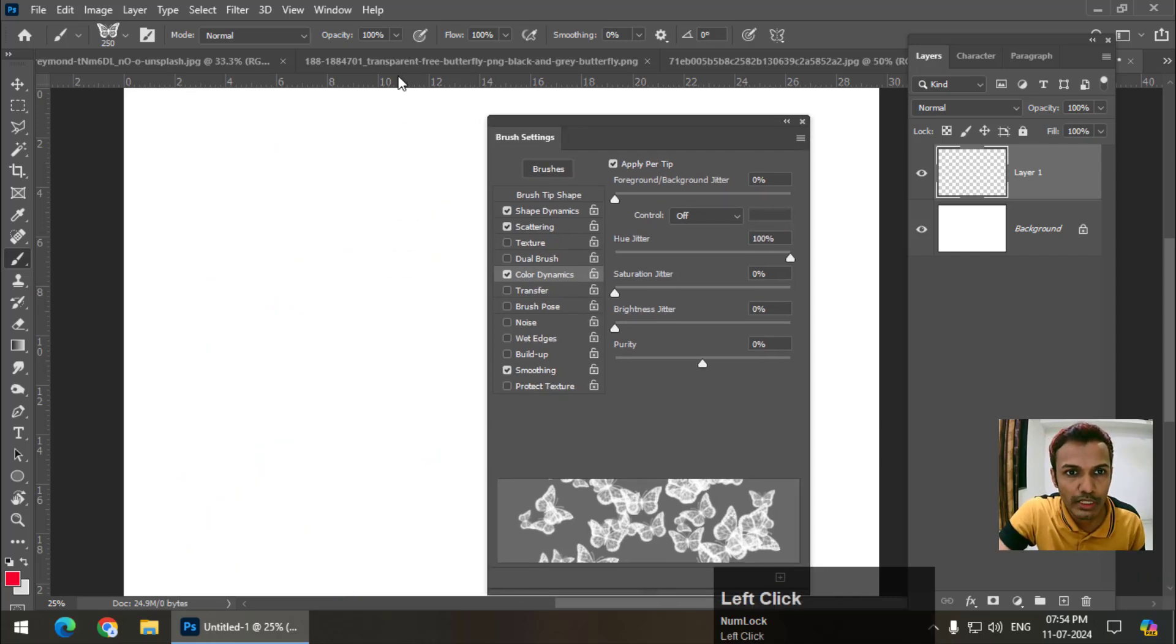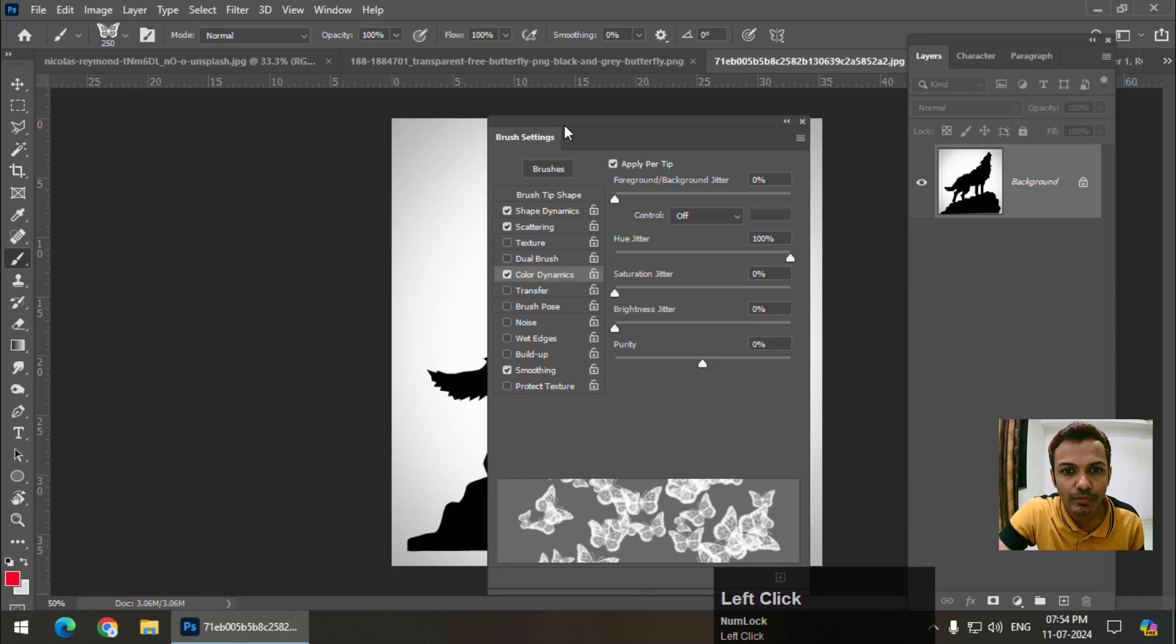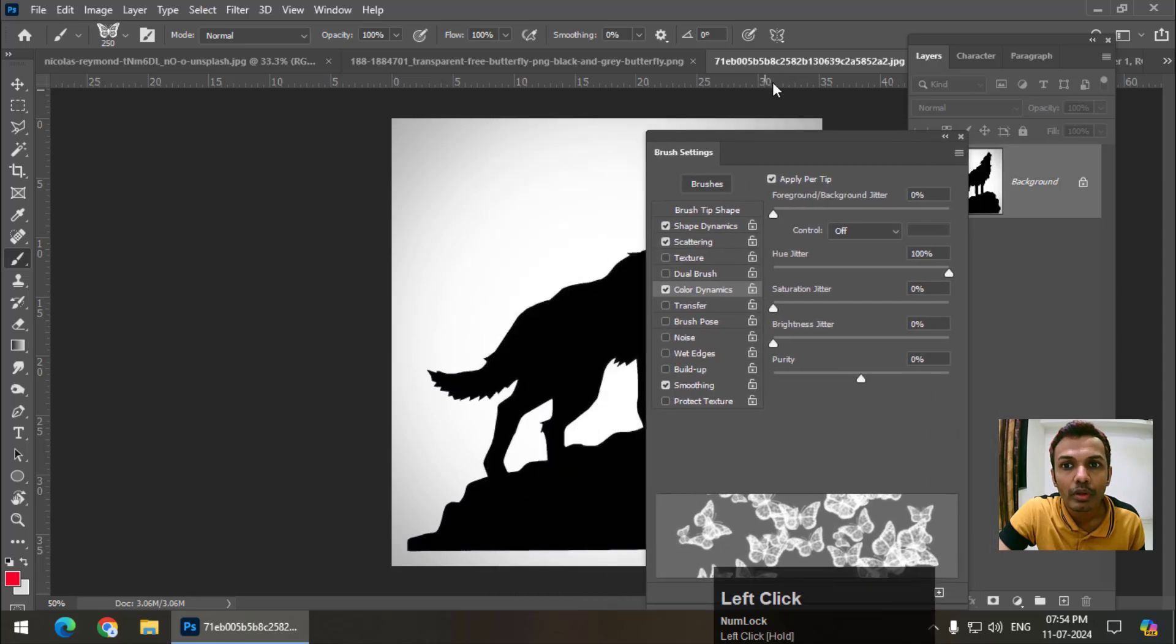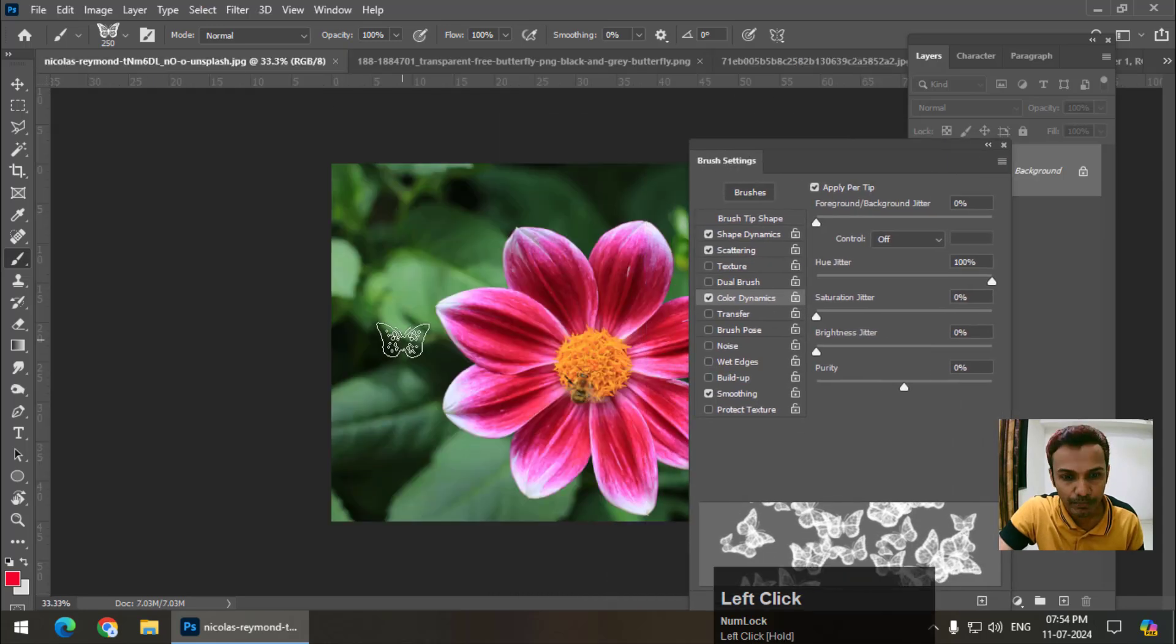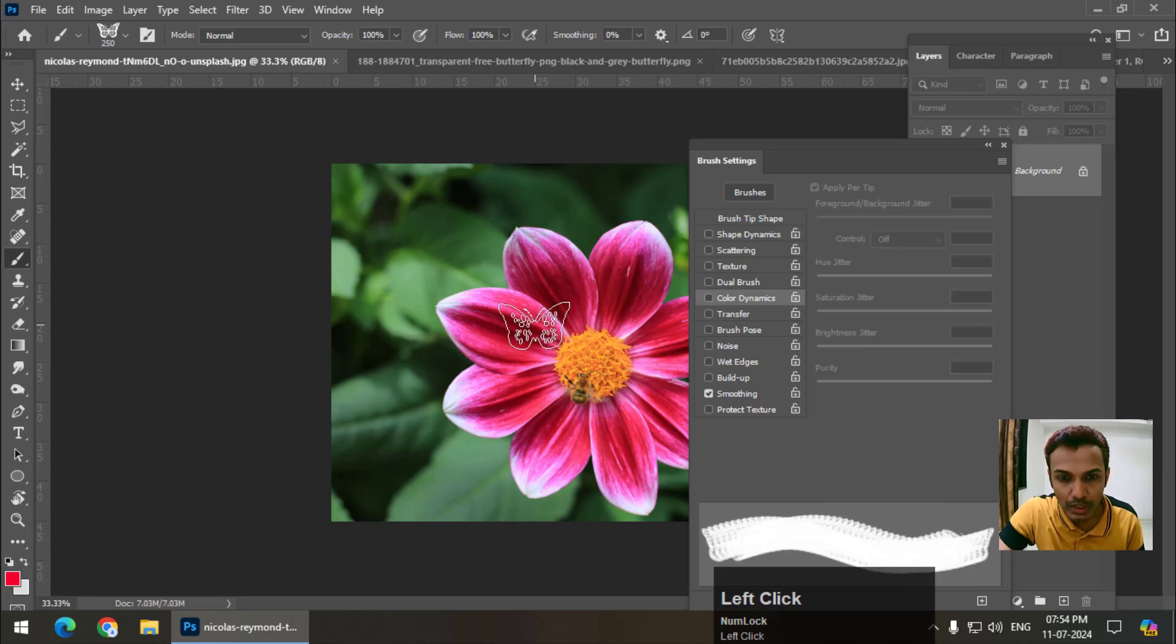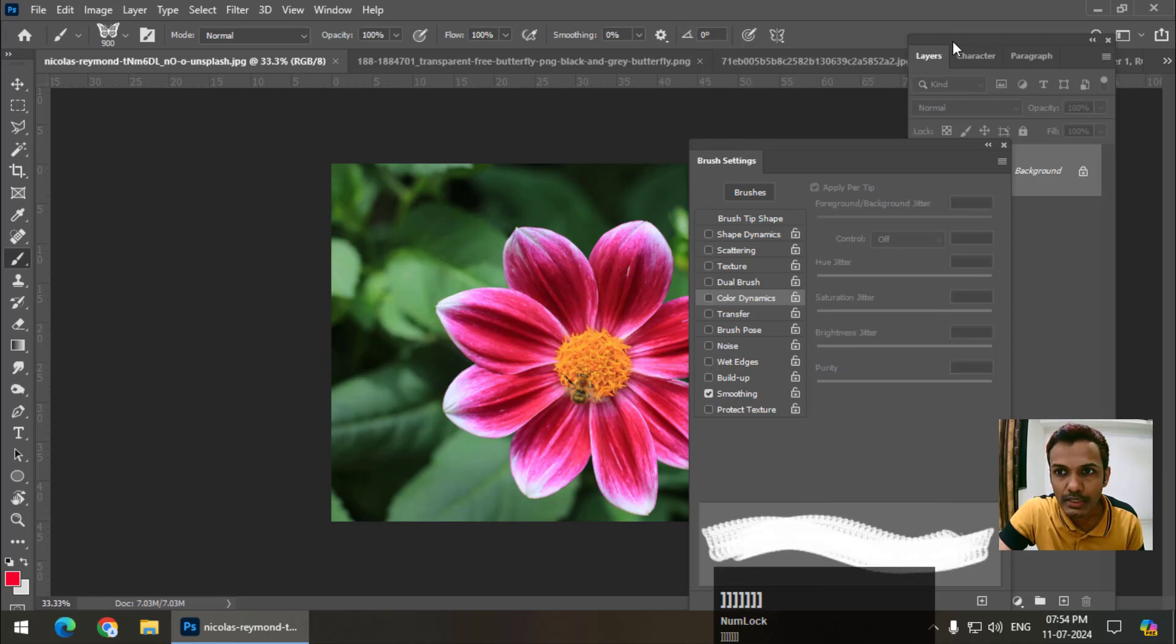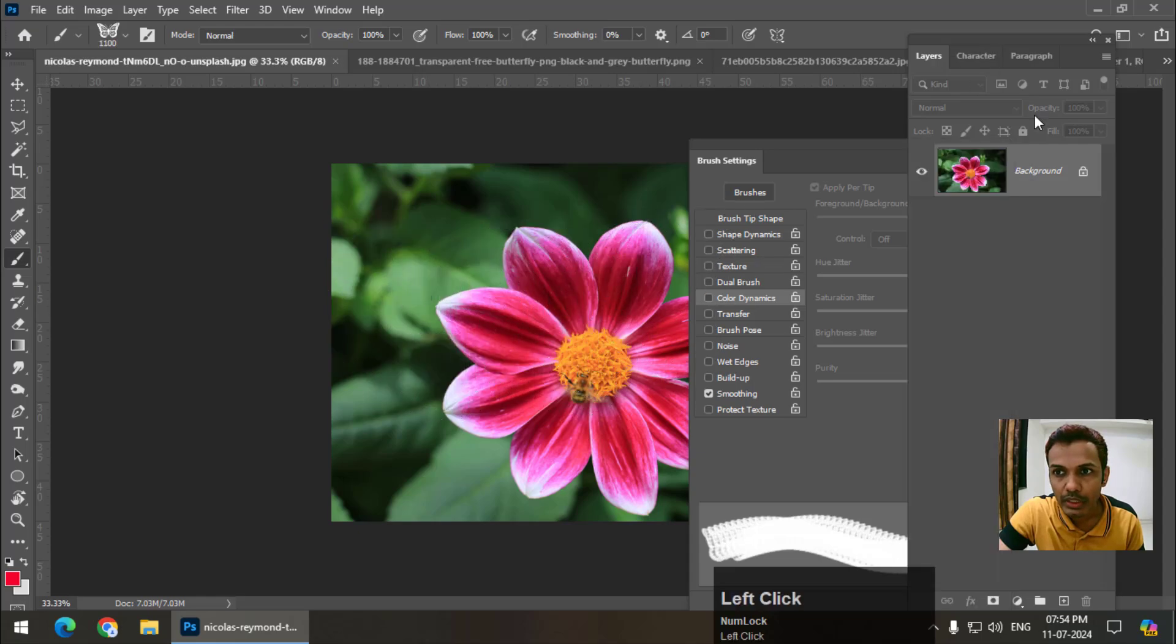One more thing. If I go to this image, I will turn this off. If I simply draw this on a layer like this.